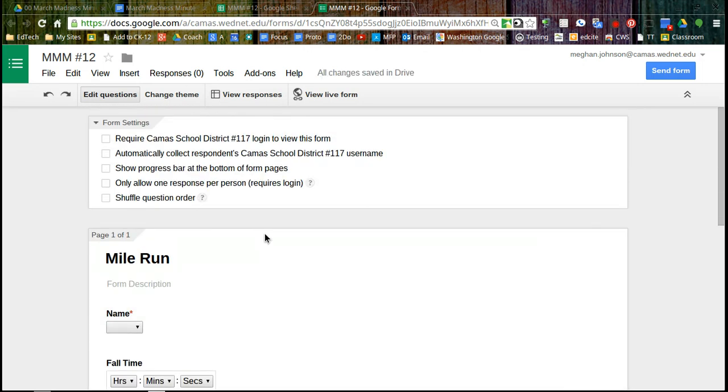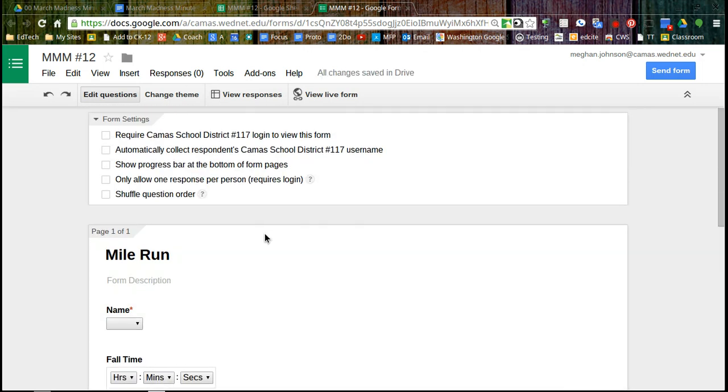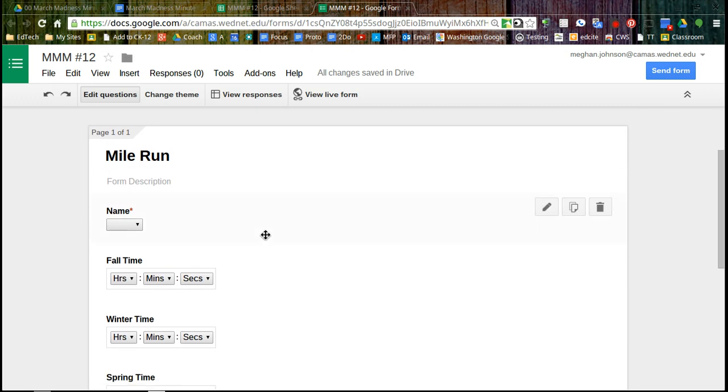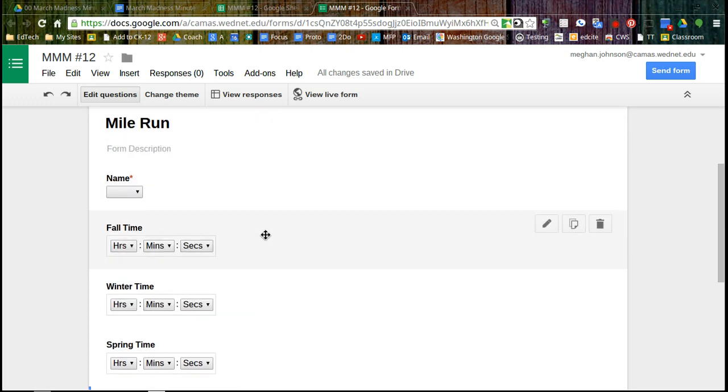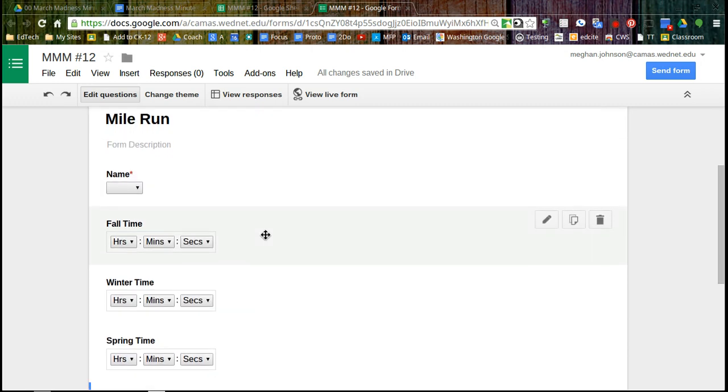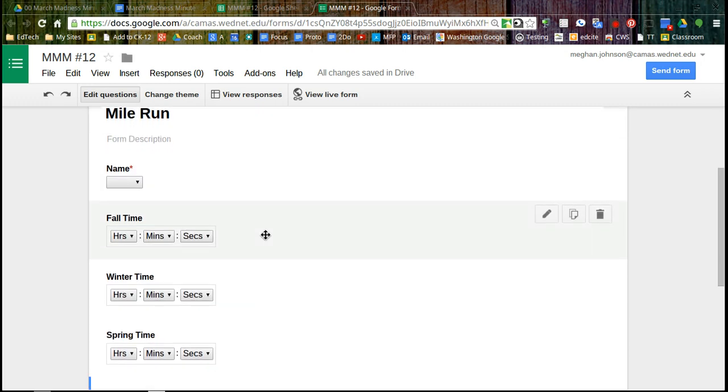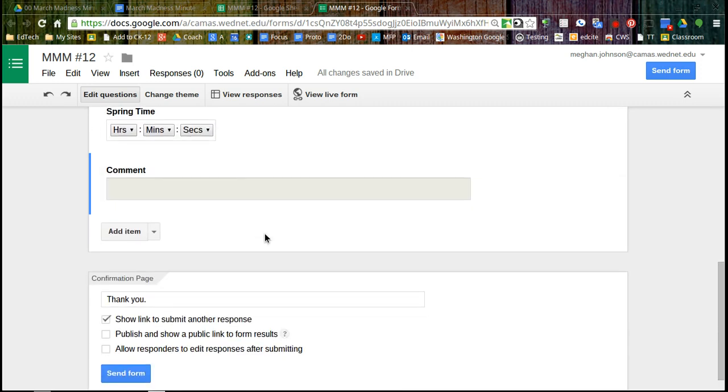Okay. So I've got my questions, their name. If I had multiple periods, I'd probably also want to ask for periods so I could separate my classes out.